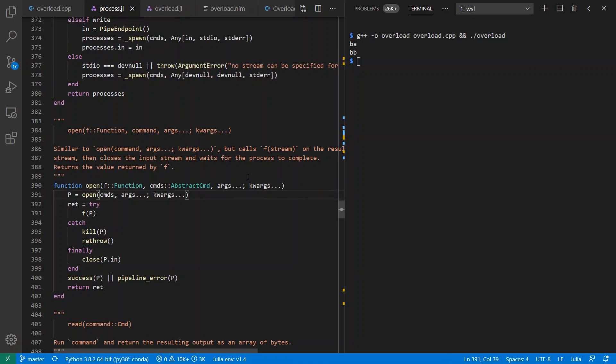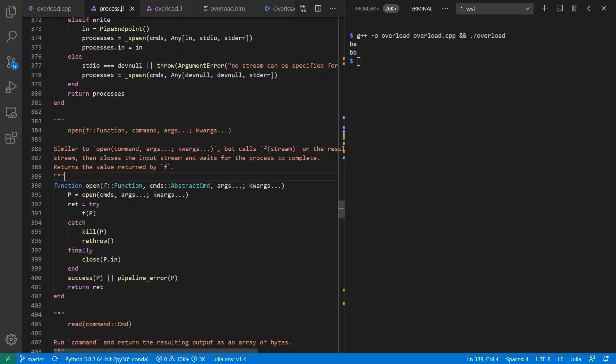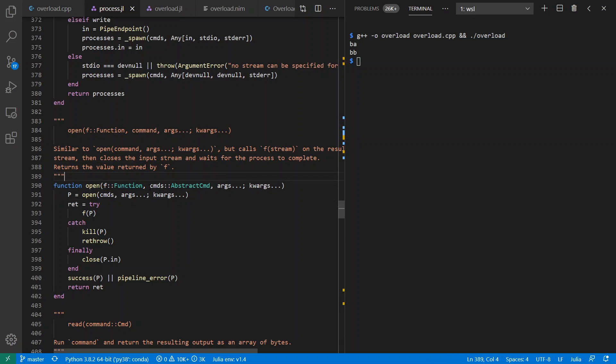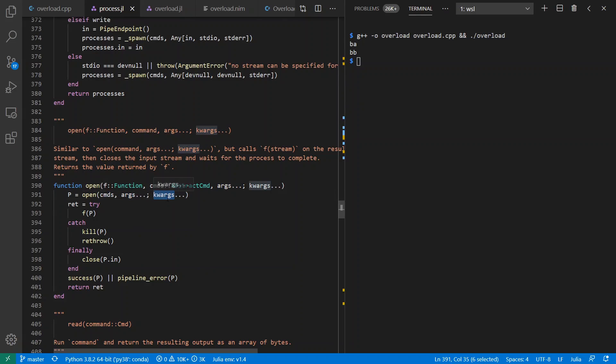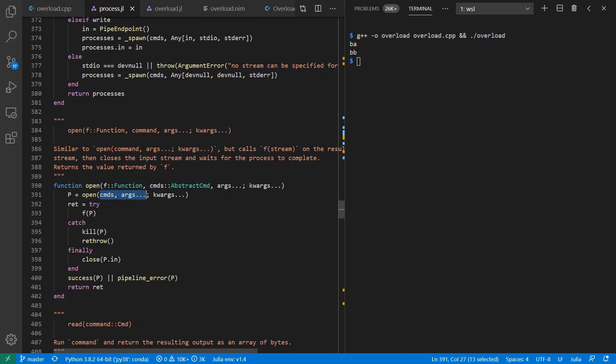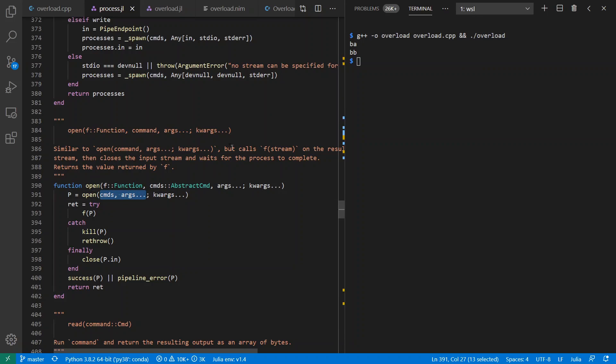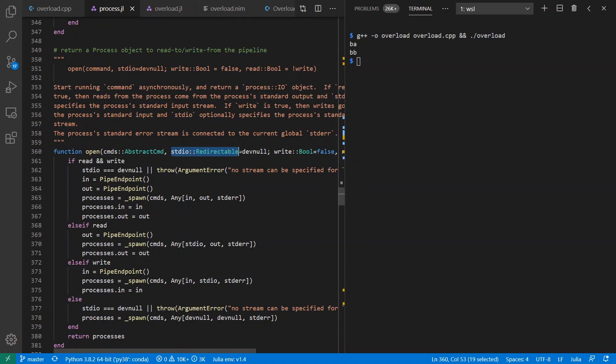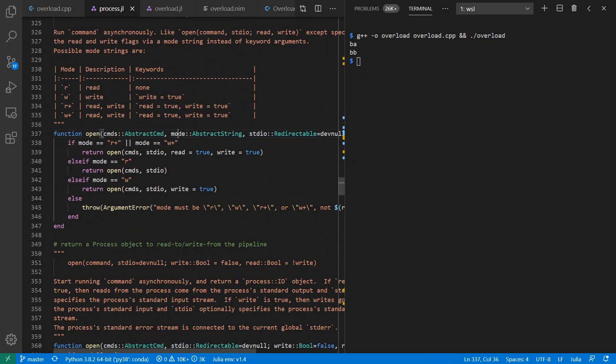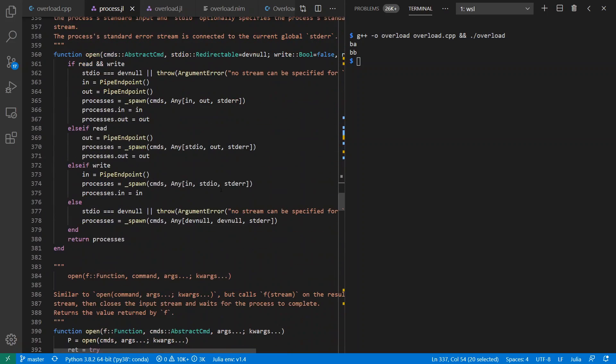In the Julia standard library, there's a process.jl that defines open functions, which call subprocesses and pass them command line arguments. And this version right here is a generic version that can make use of other versions of the open function defined earlier. It receives a function that can process the stream and also receives variable numbers of arguments, which are forwarded along as well as named arguments. And the version of the function being called depends on all these positional arguments. So for example, we might call a version of open with a redirectable standard IO or with some kind of read write mode string. And the version that gets called up here depends on the types of these arguments.